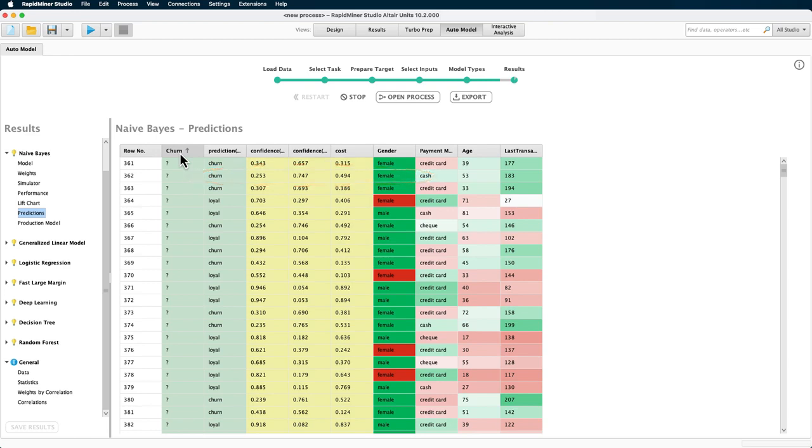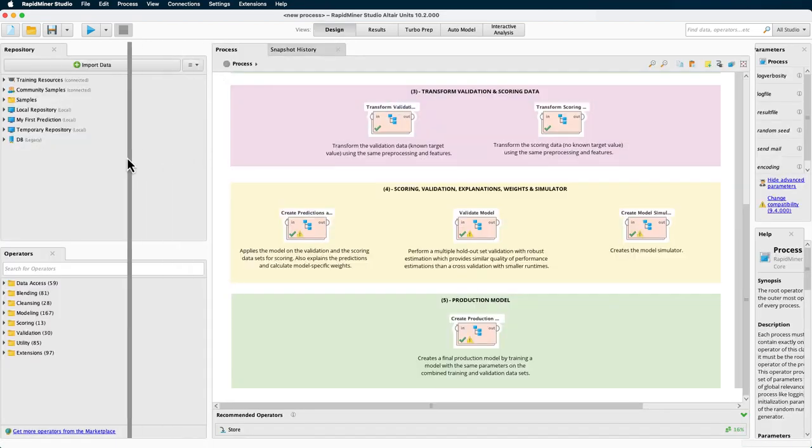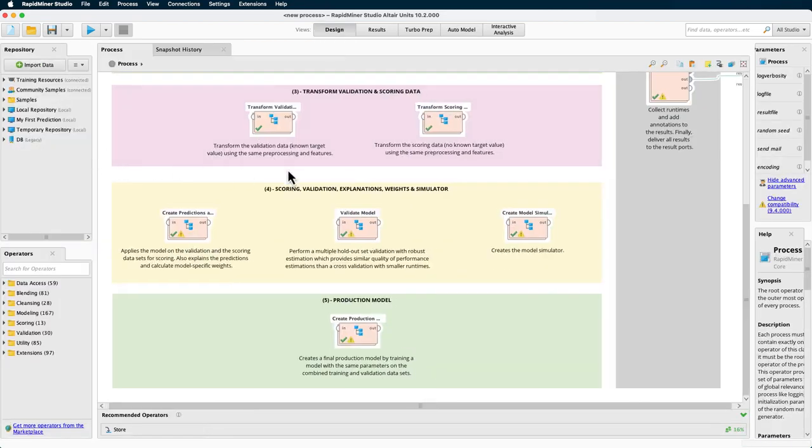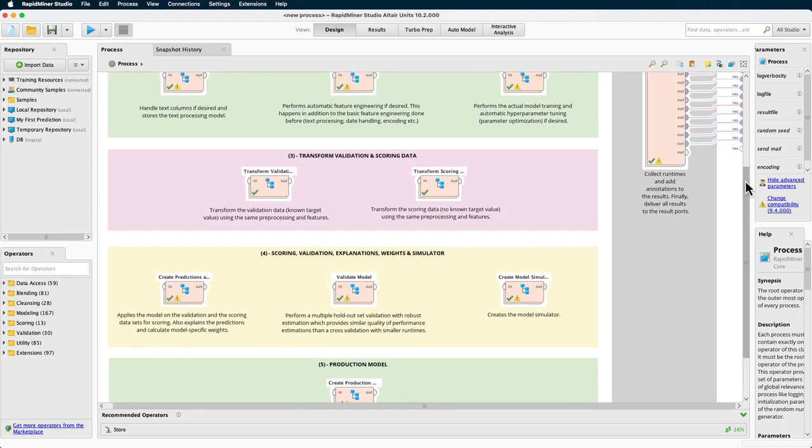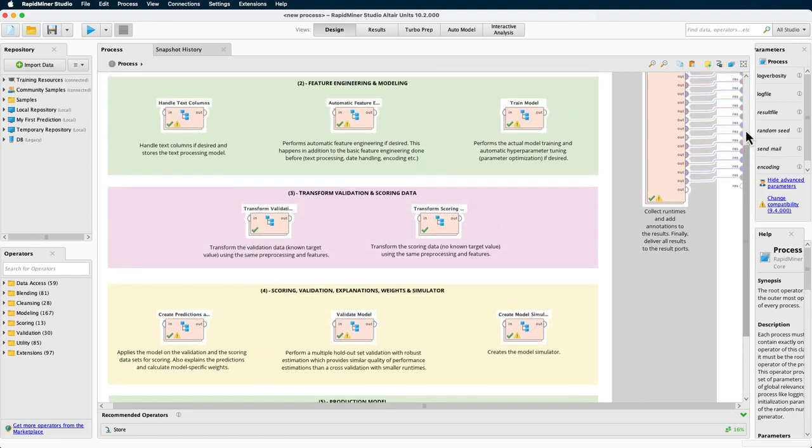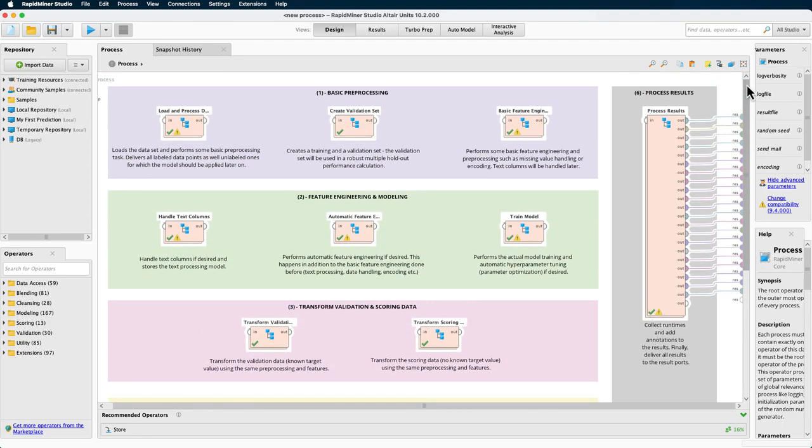If you're an experienced user, then one thing you may have been asking yourself during this demo more than once is the question, what if I want to do something different than the options provided? For example, what if I want to optimize other parameters? In that case, you can simply click here on Open Process, and you are free to change or add anything you like, with the big advantage that you won't need to start from scratch. AutoModel is a customizable and transparent feature supporting your productivity.